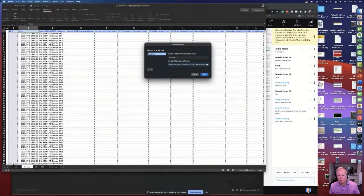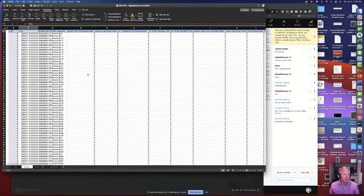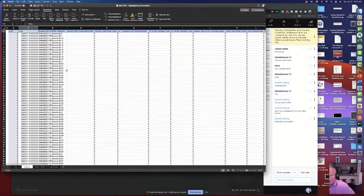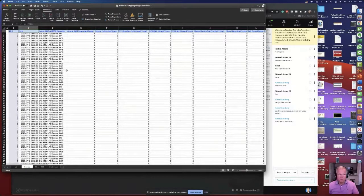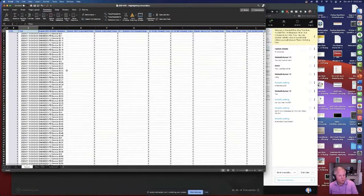That is how you make a dynamic named range that covers all your source data. Click OK so that goes away. So the recipe is: upper left-hand corner as the first argument, zero and zero for rows and columns offset, COUNTA on one column for the height in rows, and COUNTA on row one for the width in columns.